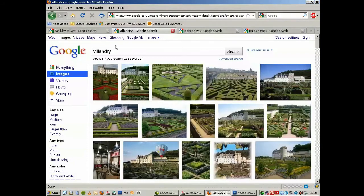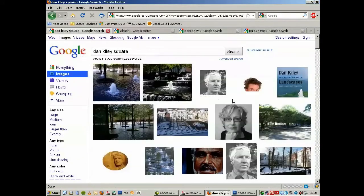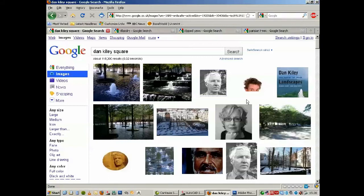And also some modern gardens as well, which we're going to be using as reference.